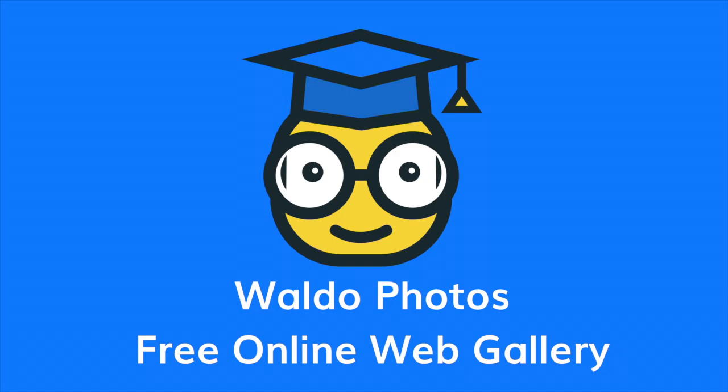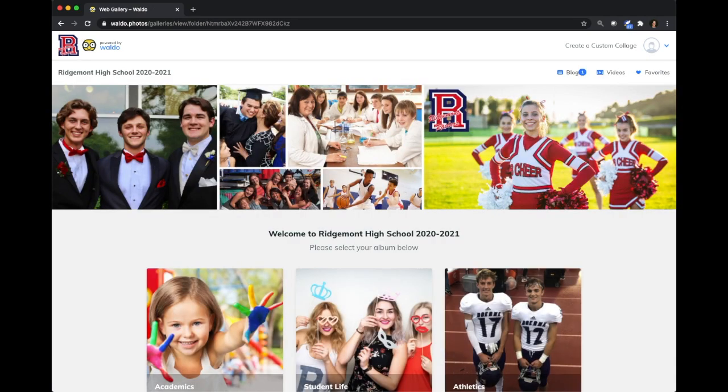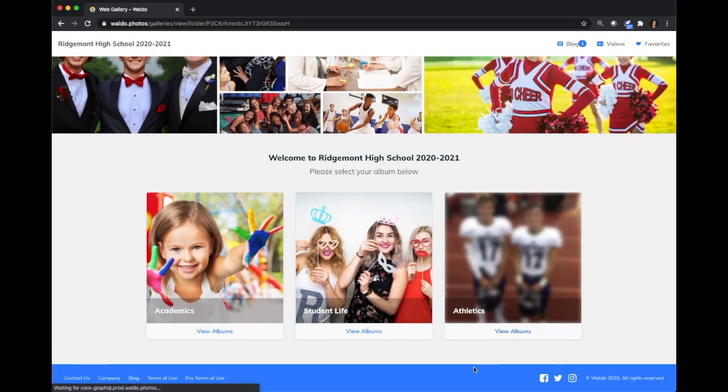Hi there! Today I'm going to show you a quick walkthrough of our free online web gallery and highlight some of the best features. To access your school's gallery, you can simply enter your school's code at welderphotos.com/galleries.